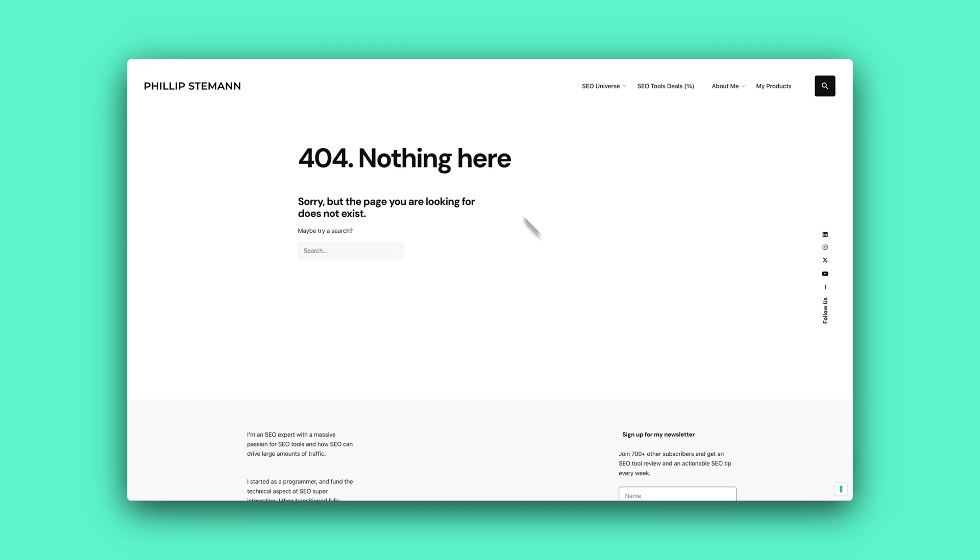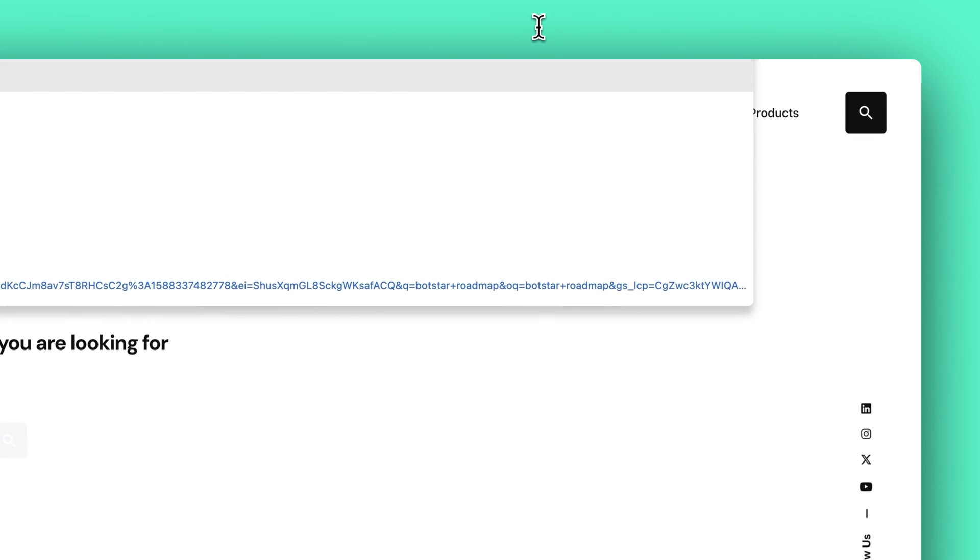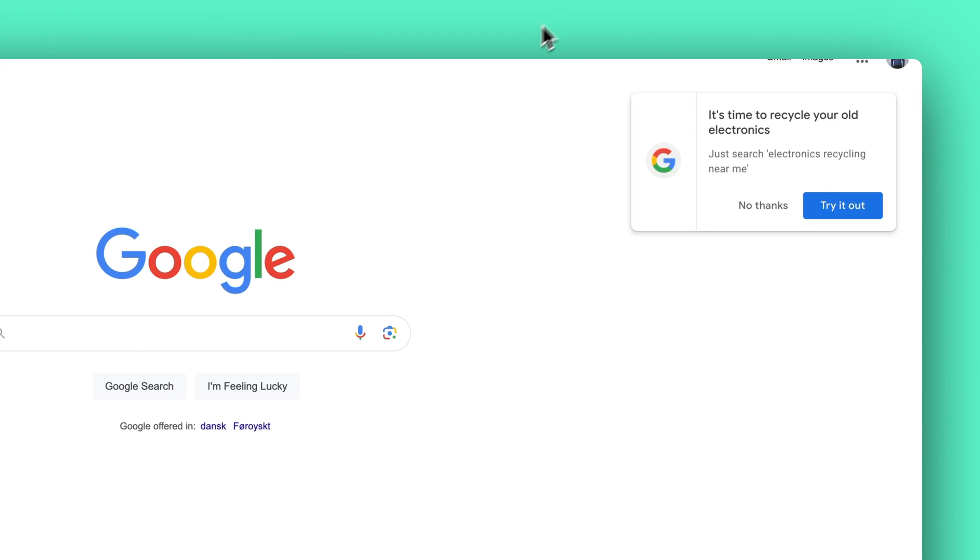Or I can just redirect it to the front page because there's nothing worse than landing on a 404 page. At least when it happens for me, I'm on to the next website. I don't want to click around and try and find the resource that I was looking for. And I think it's the same for you.